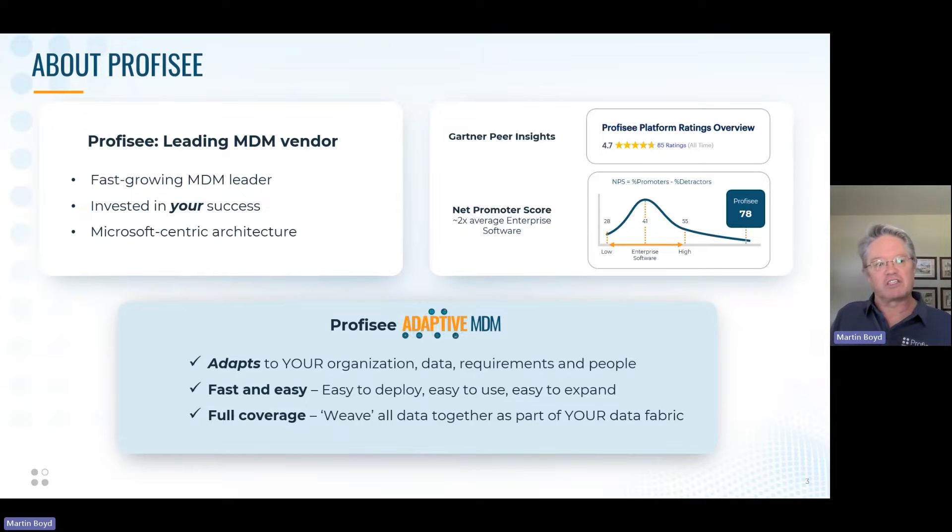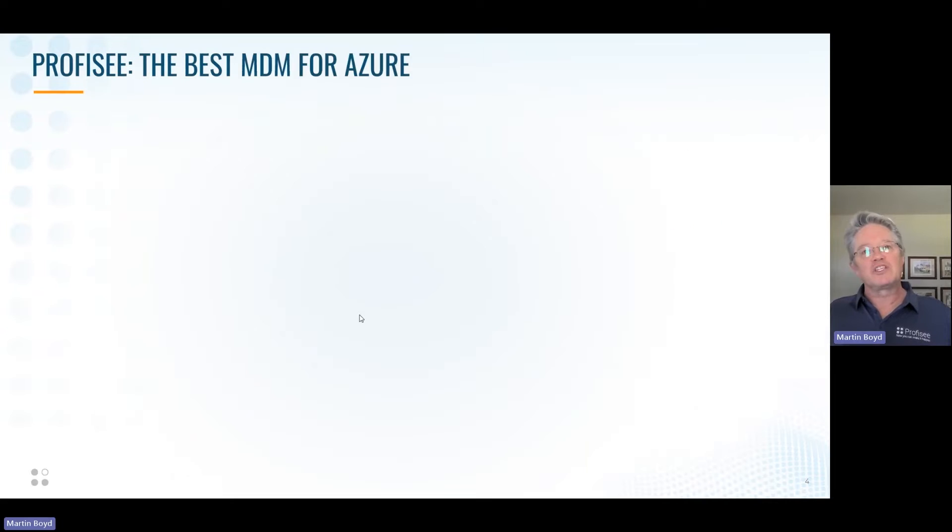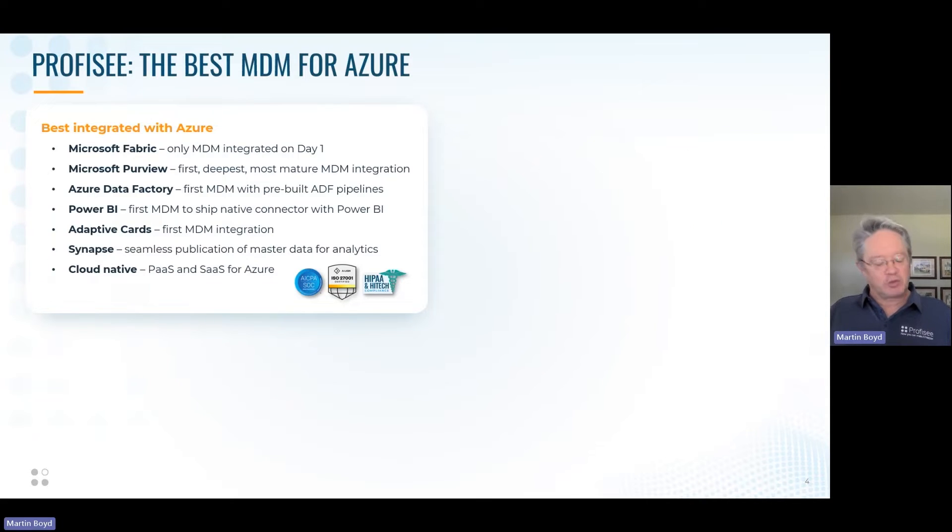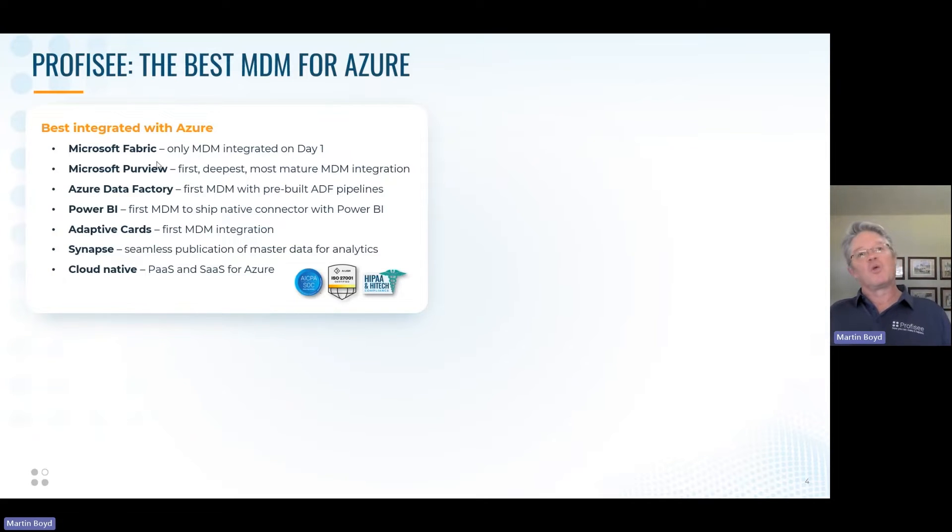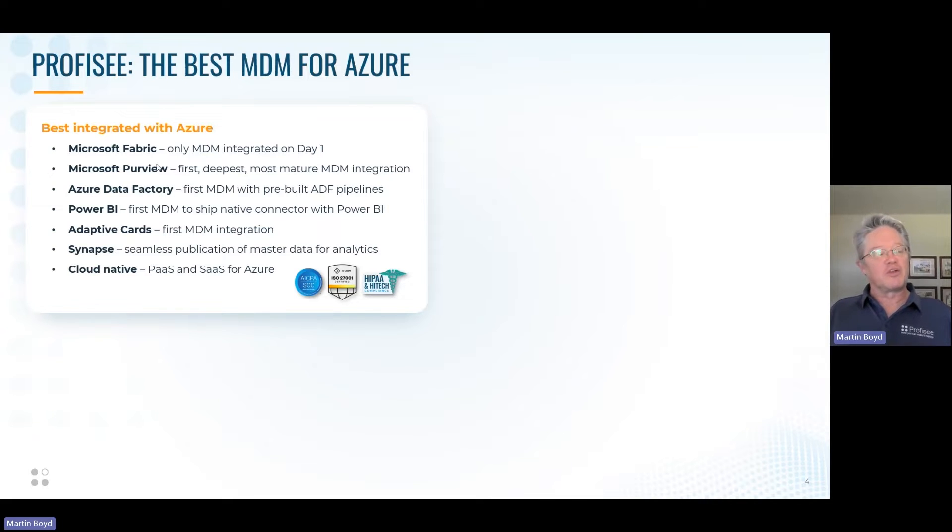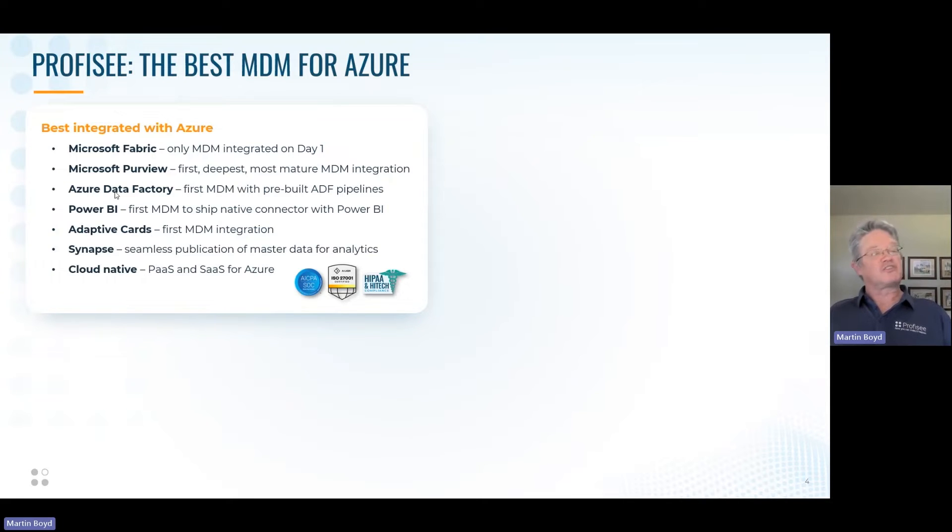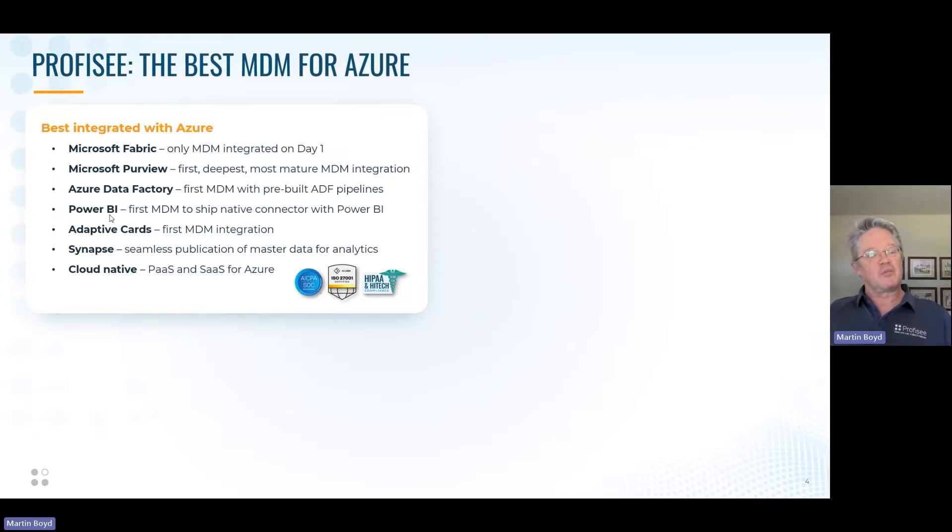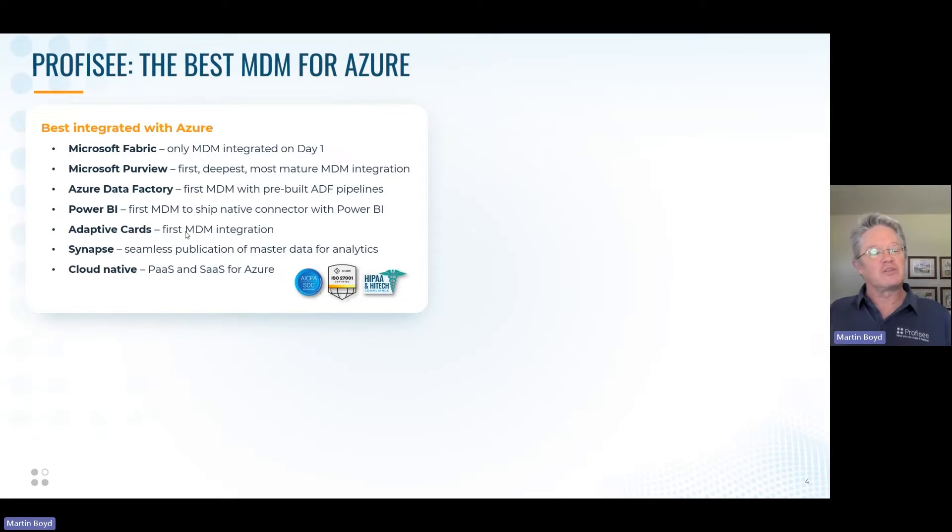Our relationship with Microsoft goes back a long way. We work with Microsoft dev teams to ensure we're integrated with their products on day one. We were integrated with Fabric and Purview the days they were first introduced. We have certified connectors with Data Factory and Power BI that are certified by Microsoft and shipped as part of their products.